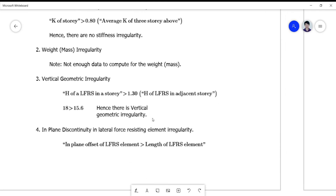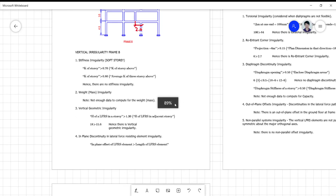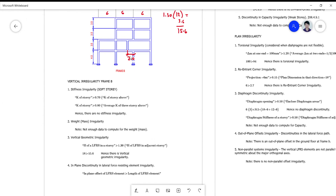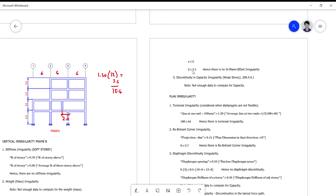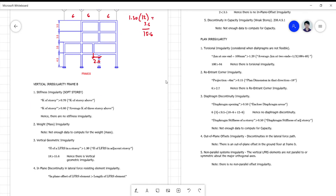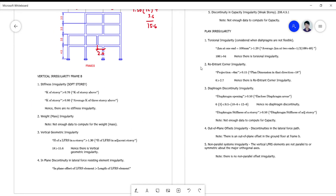For the in-plane discontinuity in the lateral force resisting element, we look at the in-plane offset. That offset is 2 meters, and the height of the LFRS at this level is 3.5 meters. We compare: 2 is less than 3.5, therefore the in-plane offset irregularity is not violated — because the code says it must be greater.